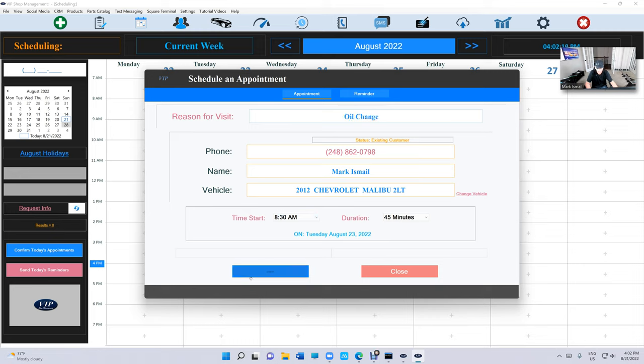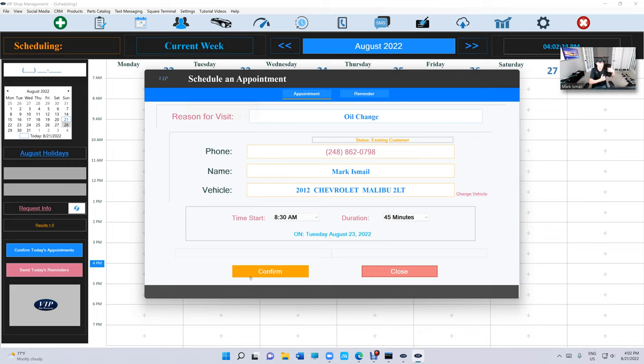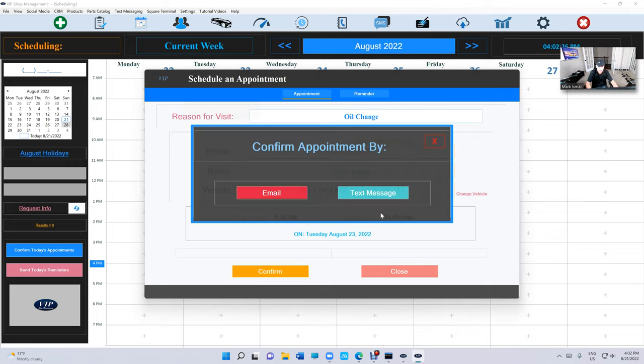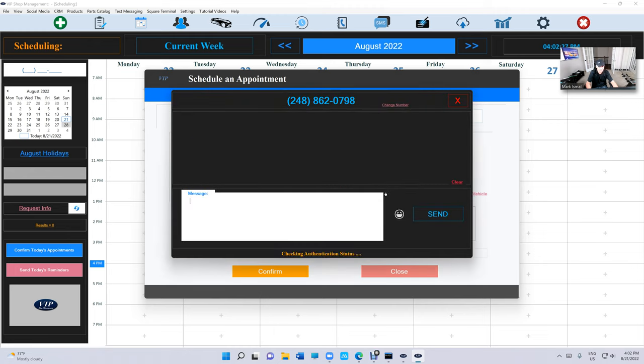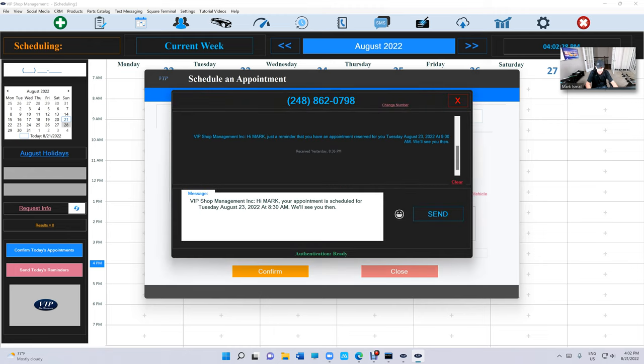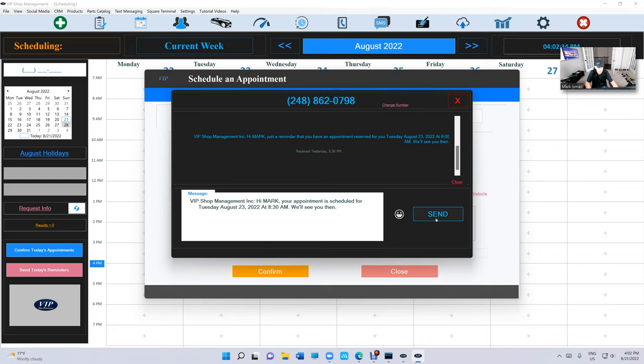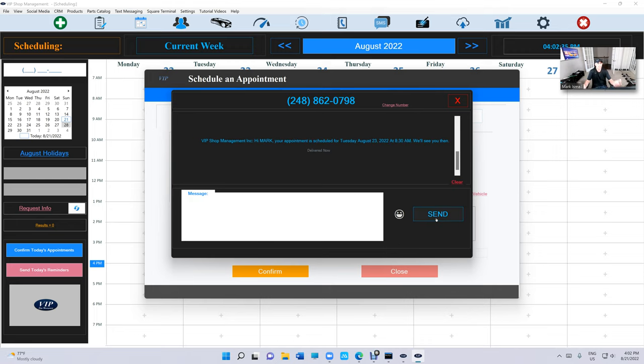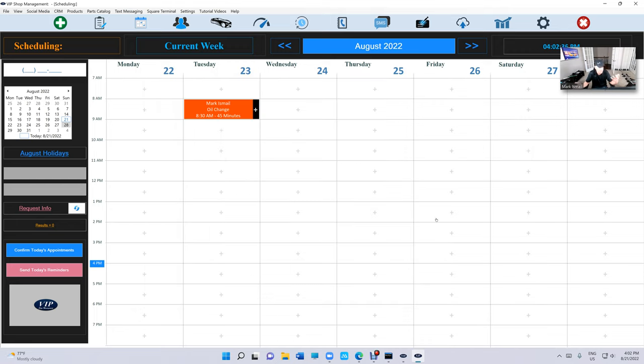And now the better question: let's confirm this appointment so the customer knows that he has an appointment. Click on Confirm Text Message and it fills automatically. You don't have to type anything. Hi Mark, your appointment scheduled for Tuesday 8:30. Click Send, simple as that. The customer got his appointment, he's got his confirmation, and he's ready to go.